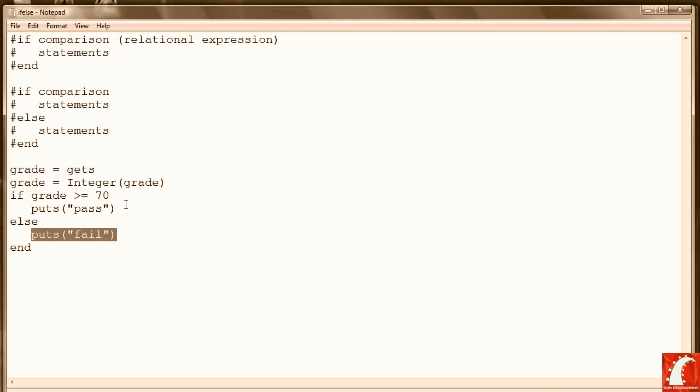70 to 79 C, 60 to 69 D, and below 60 F. We couldn't really do that using if-else. We could conceivably do it with a long string of if-ends, but that would be very inefficient and somewhat illogical.